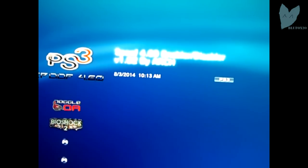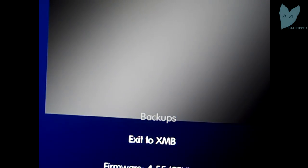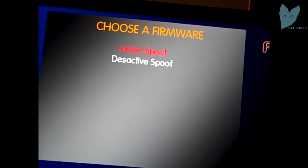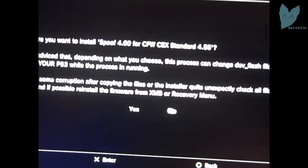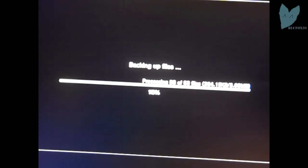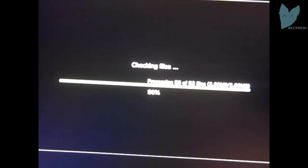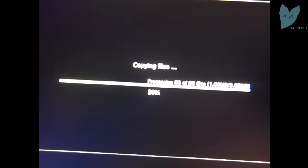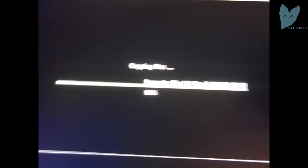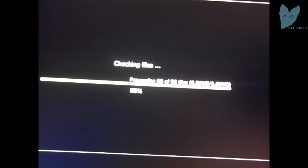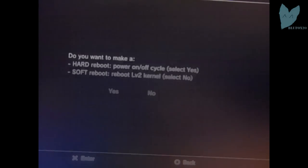So now all we have to do is run the PS3 spoof 4.60. Once it loads you want to click X on spoof 4.60. Click activate spoof, press yes. And then it will backup files, check files, copy files, process those files, and check the files.